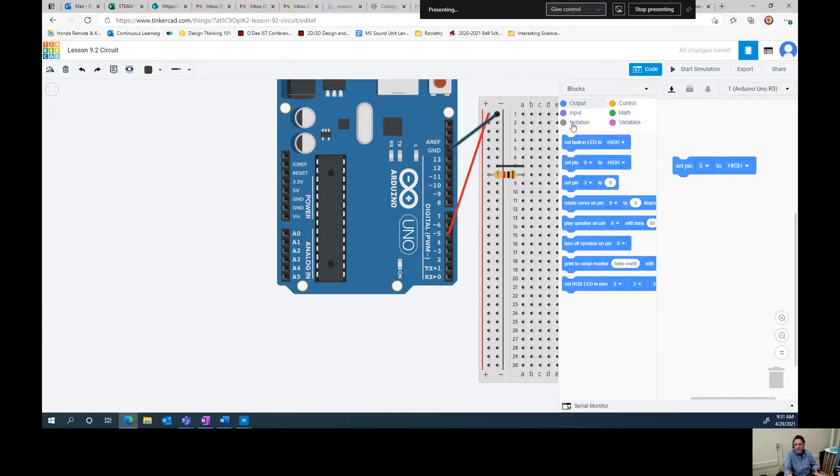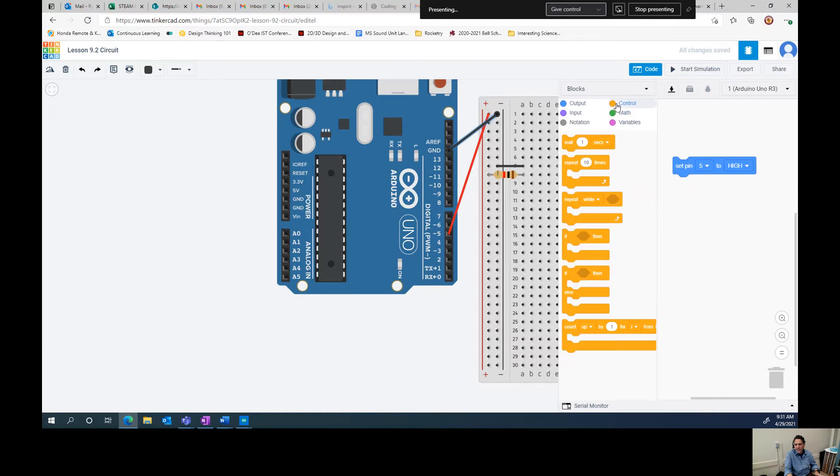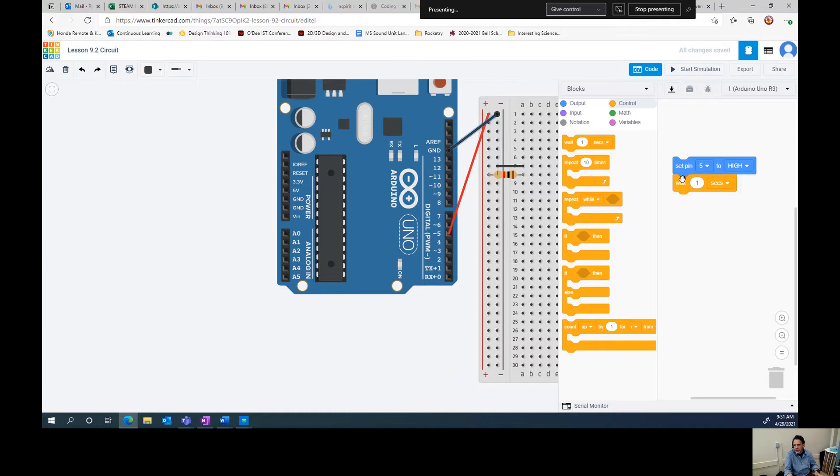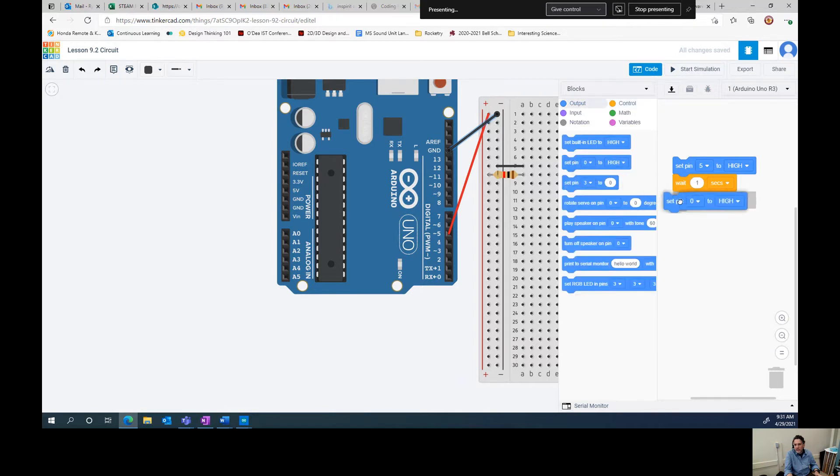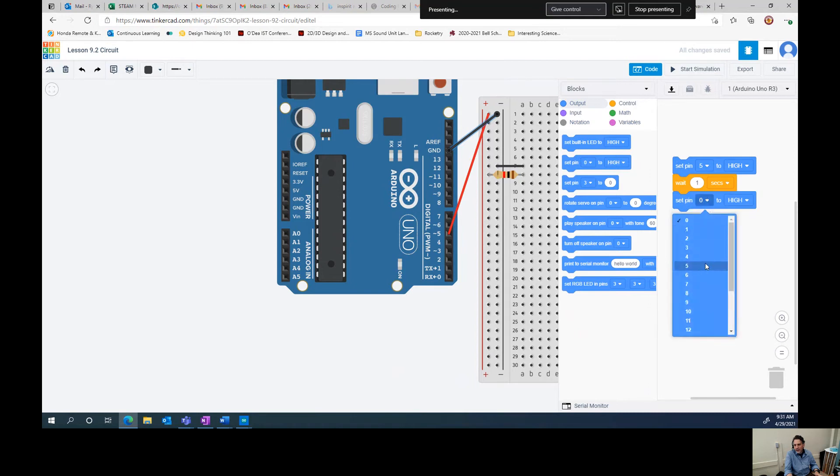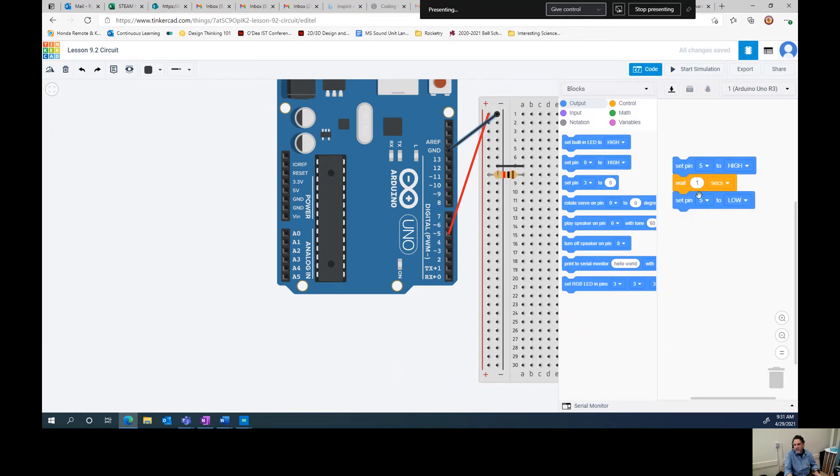There's a bunch of different stuff that you can have Arduino do for you. One of which is you can have your Arduino kind of keep track of time and wait if you want the Arduino to wait. So what we're going to do is we're going to set pin five to high. We're going to wait one second. And then we're going to come back to our output. We're going to select another set pin command, but we're going to set pin five to low.